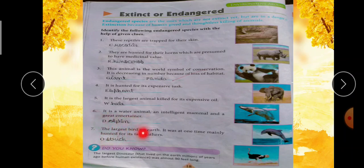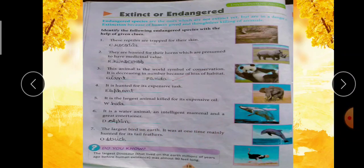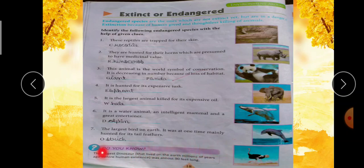Seventh clue: the largest bird on earth; it was at one time mainly hunted for its tail feathers — largest bird है, और इसकी tail के लिए hunt किया जाता था। First letter है O — Ostrich, O-S-T-R-I-C-H. Last one: the largest dinosaur that lived on earth millions of years ago before human existence was almost 90 feet long — human existence से पहले, 90 feet long होते थे।